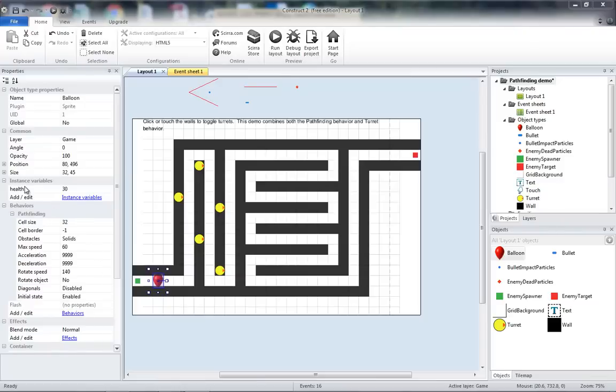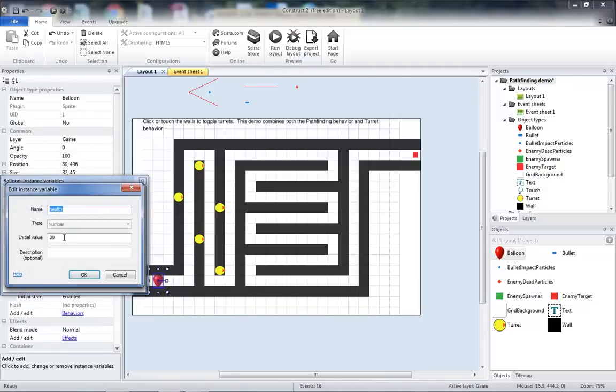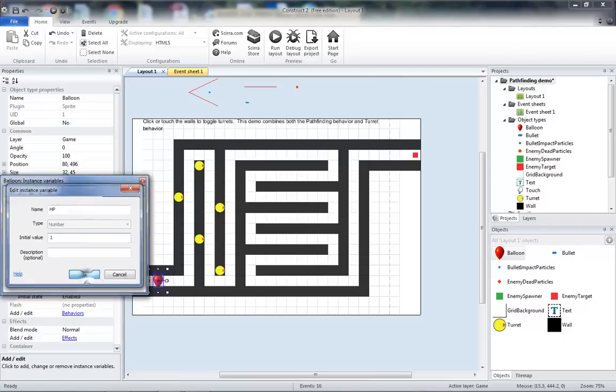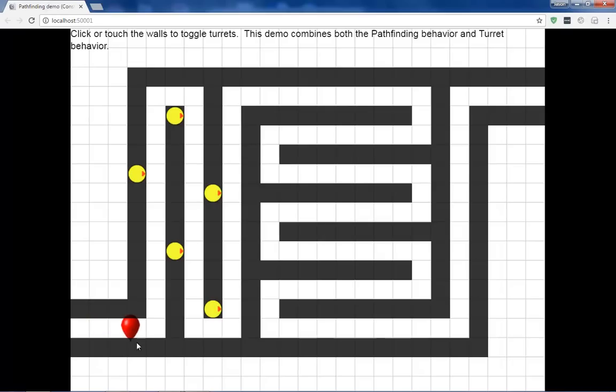Next, I'm going to change the instance variable for my balloon. I'm going to change it from Health to HP, and the initial value from 30 to any number, so I'm just going to select 1. Then when we run it, each shot should destroy a balloon.